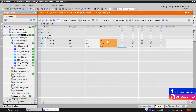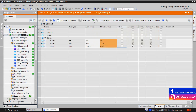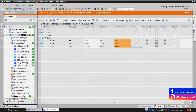Now by clicking on the snapshot icon, you can create a snapshot of the actual values of the datablock variables. Here you can see some details and information about this snapshot. This means you can copy the actual values to your offline project. You can see the snapshot is created with a date and time, and also you can see the snapshot values in your datablock.